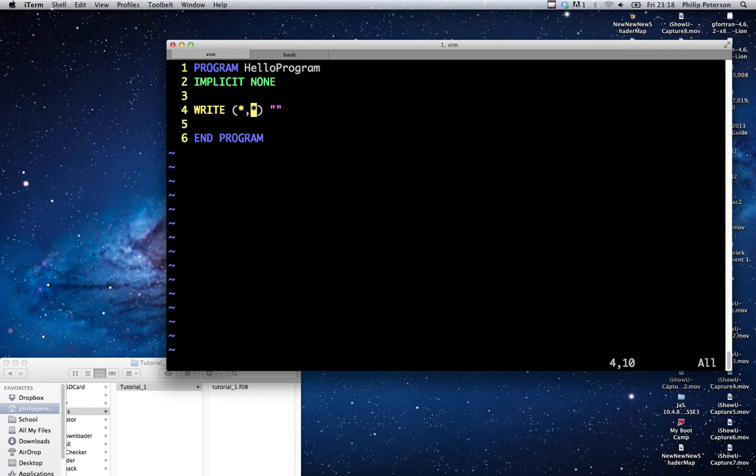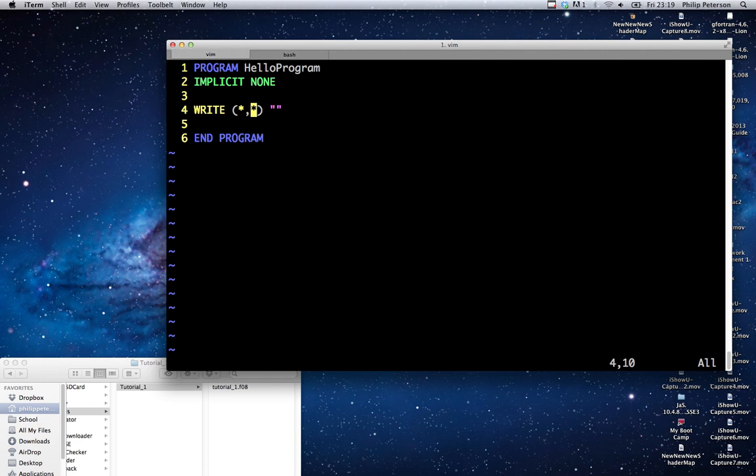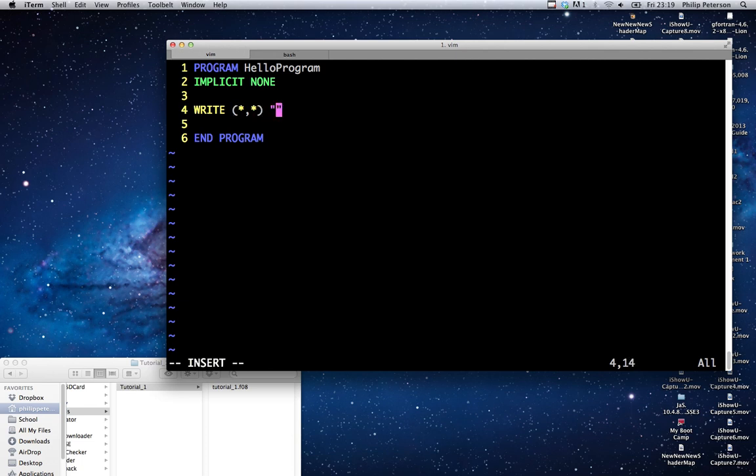And then the next operand is the format. Now actually, I might have these two mixed up. It might be that the first star is the format and the second one is the device. Sorry, I don't know for sure, but one of them is the device and one of them is the format. The format just means like if you're printing a number, you can have it formatted with a special number of digits or a certain alignment or something like that. But for text, we're just going to use the default, which is probably just print whatever we typed.